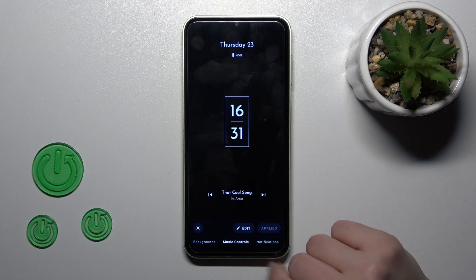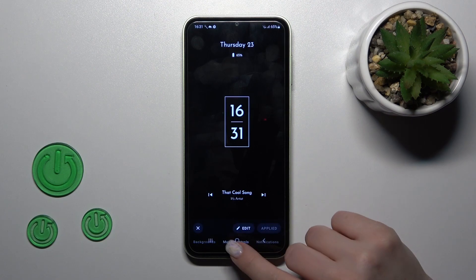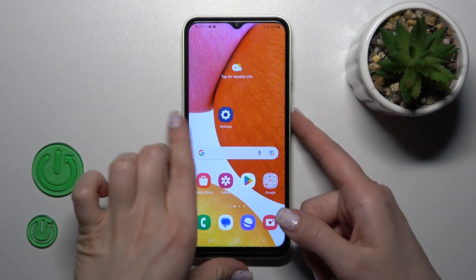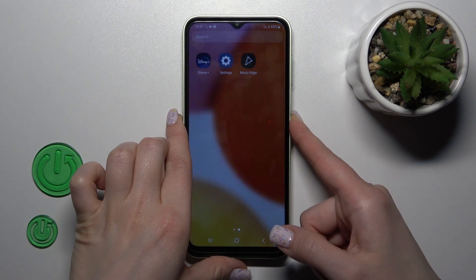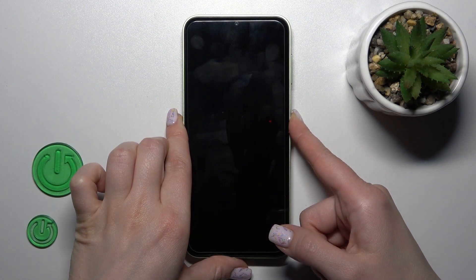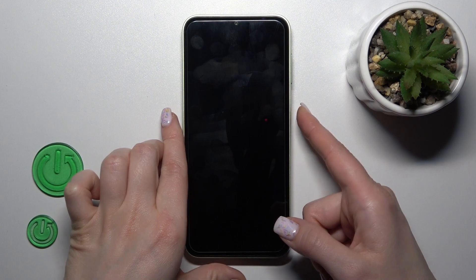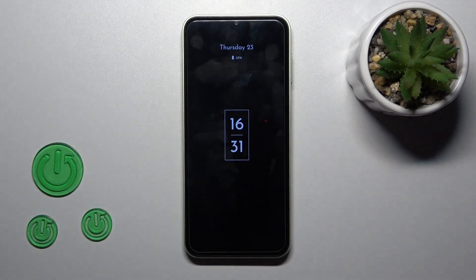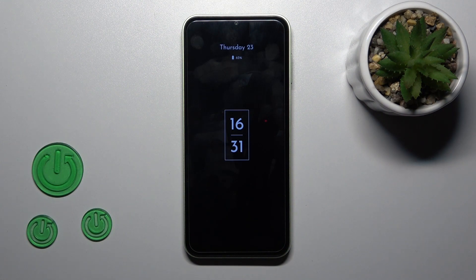Select one from the available themes — for example this one — click apply, and now let's lock the device to check. We can see that the Always On Display option has been successfully activated.